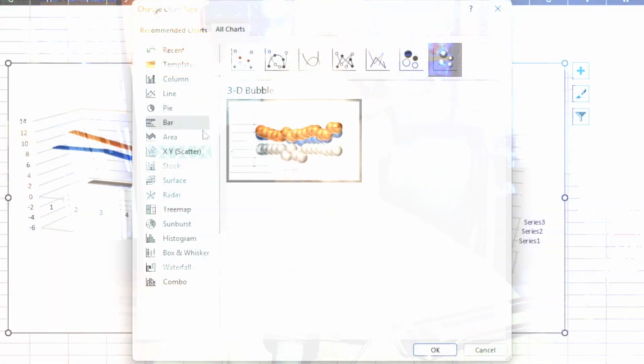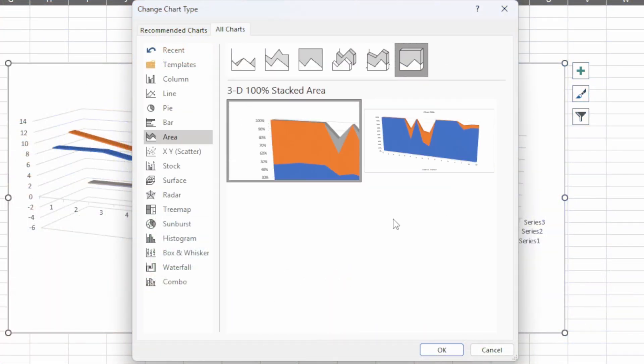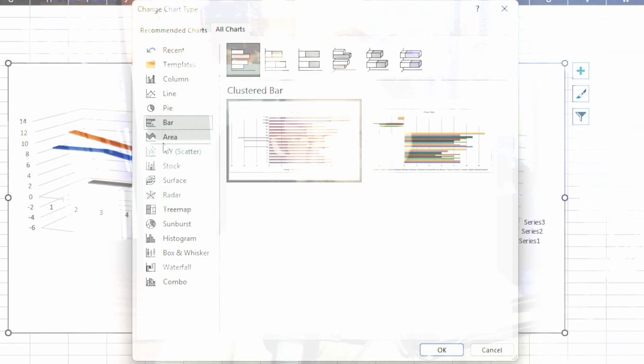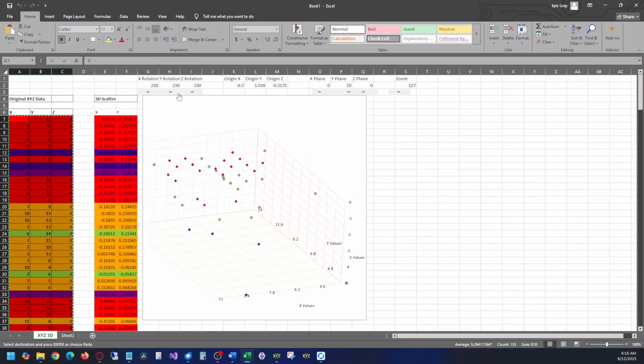Have you ever wondered how people make 3D charts in Excel? No, I don't mean the default 3D graphs that Excel ships with. I'm talking about ones like these, the ones that absolutely blow people away.